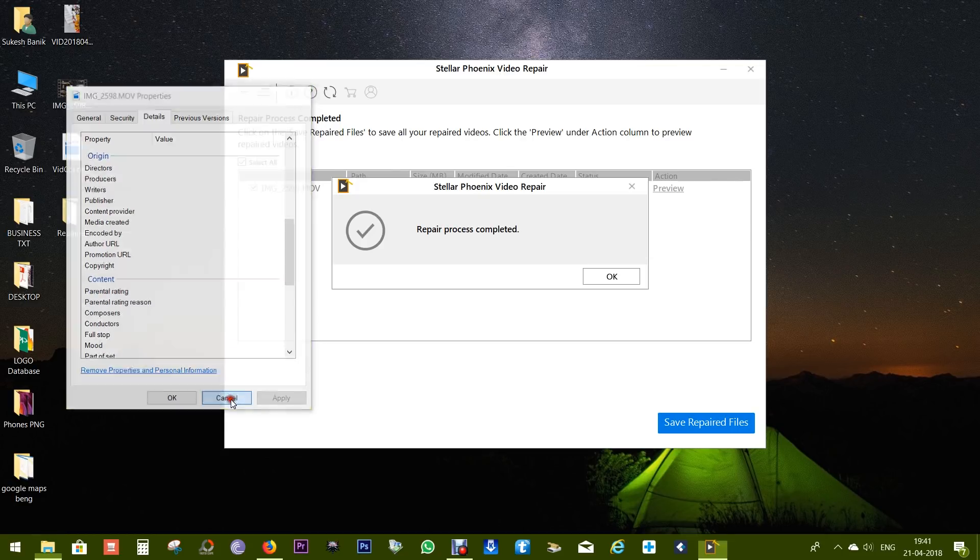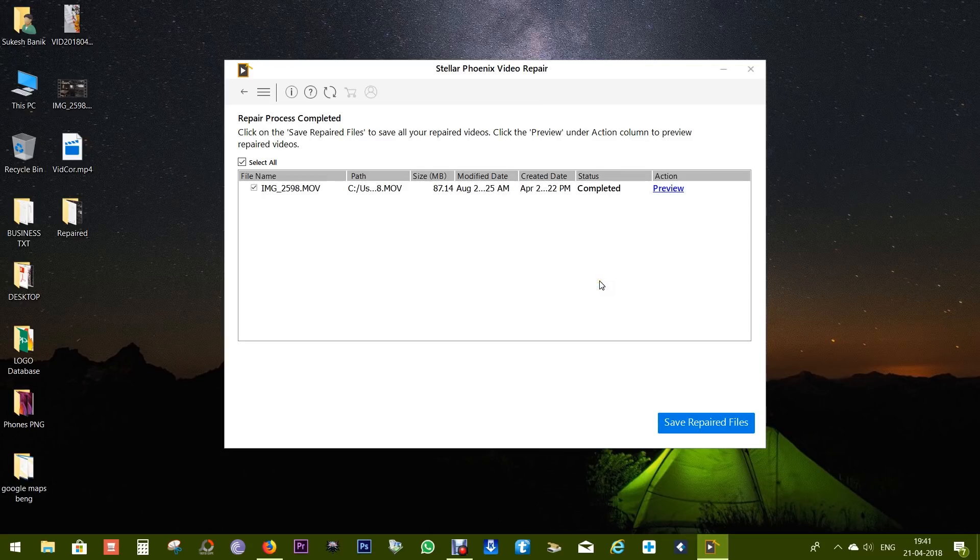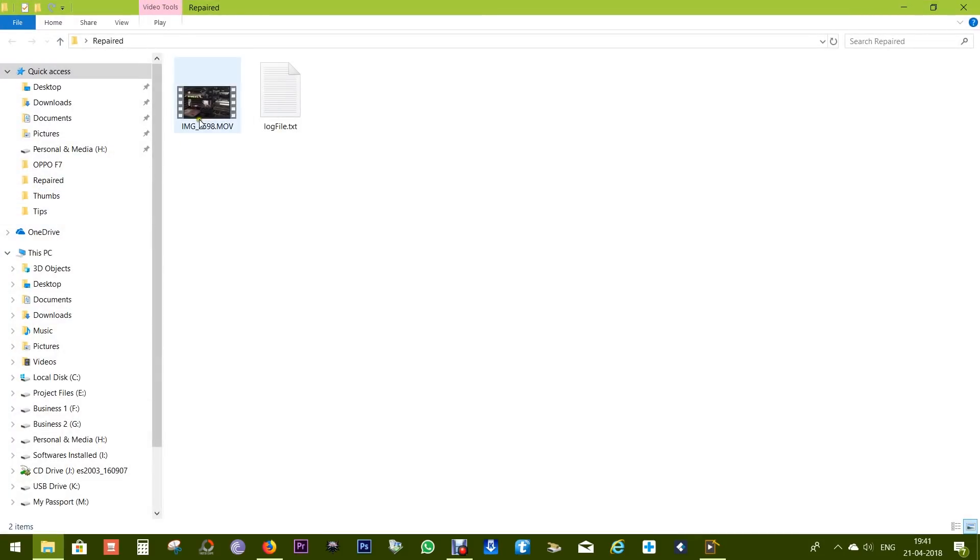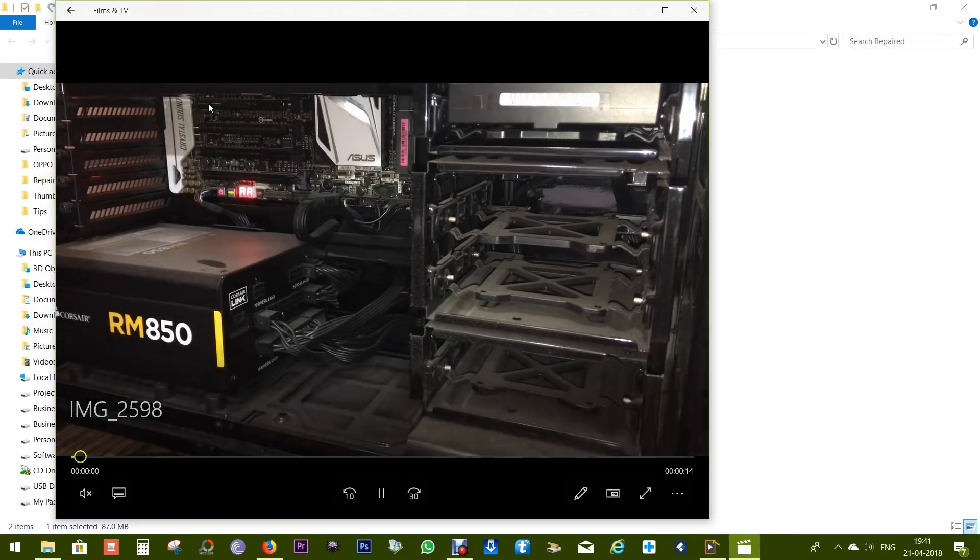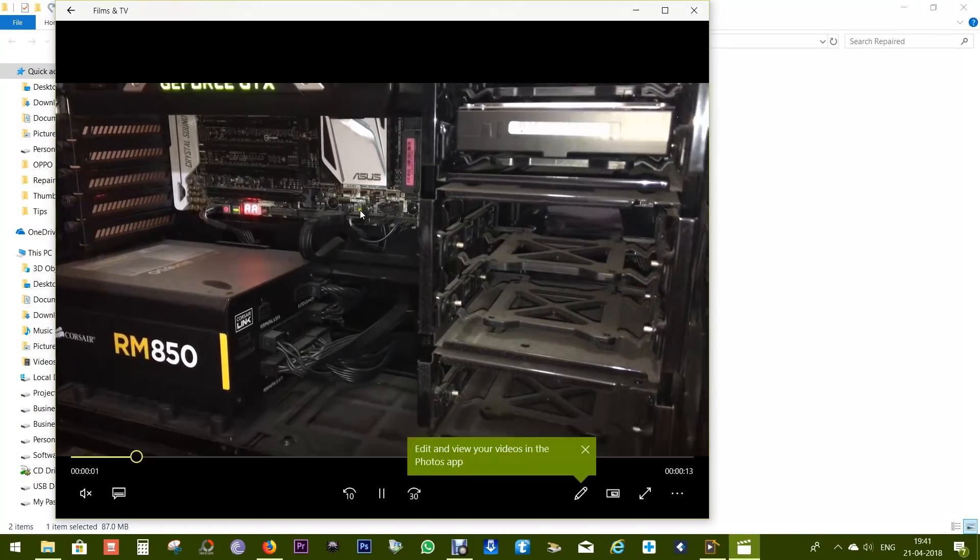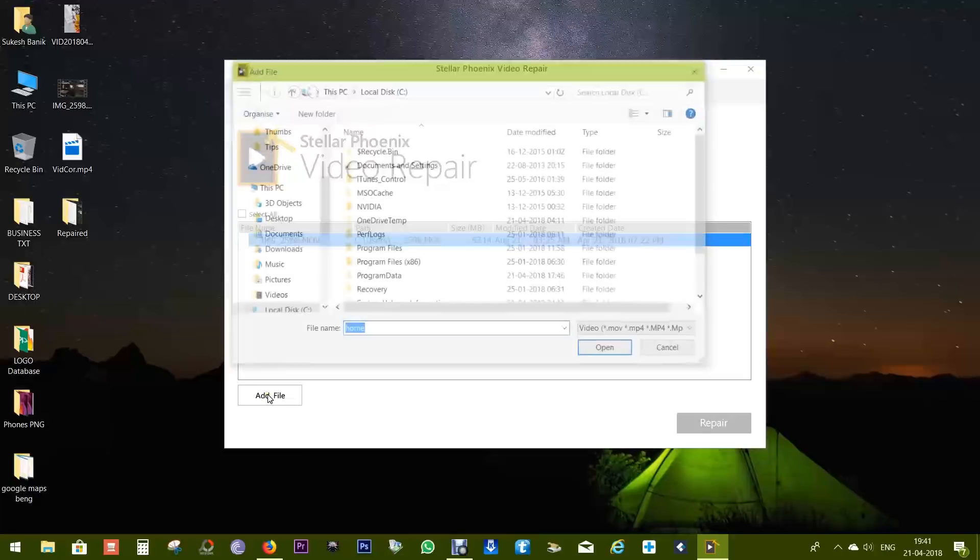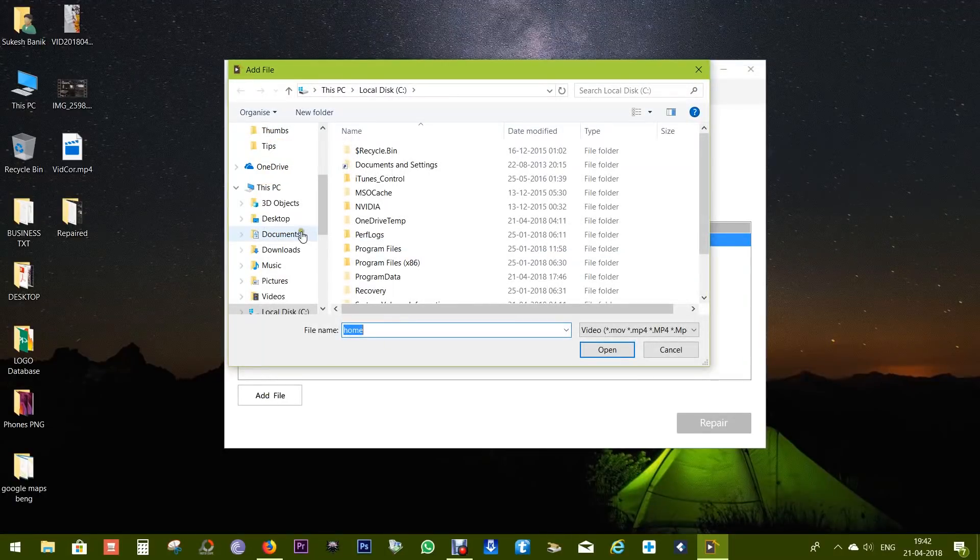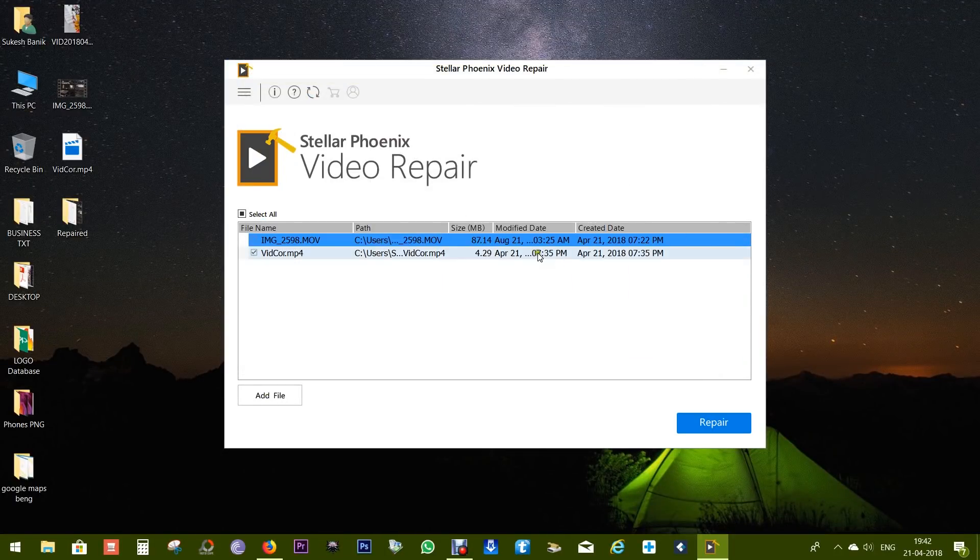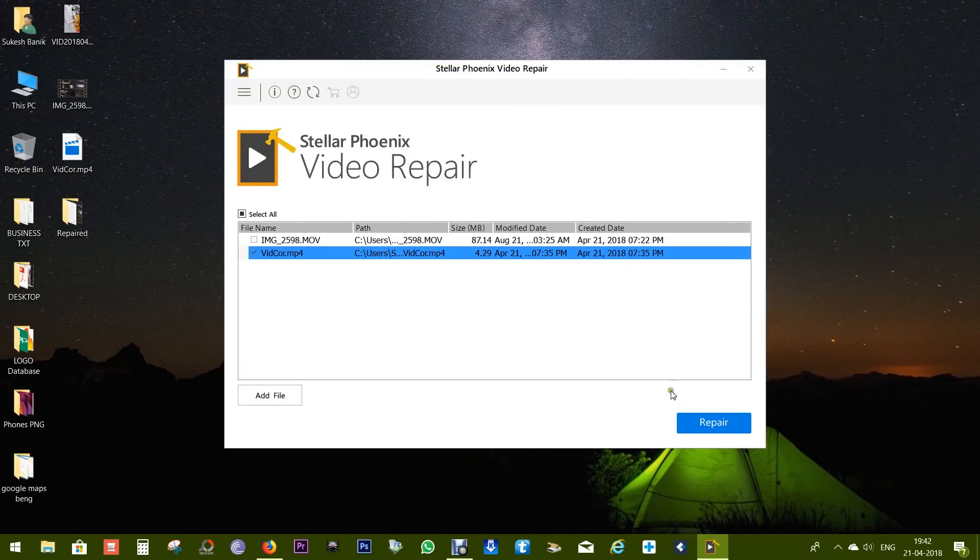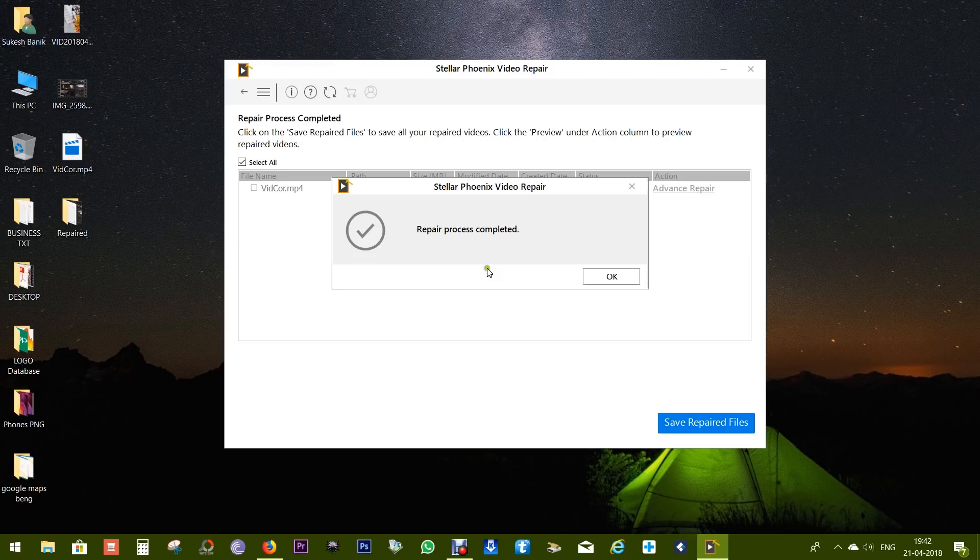The video that is being repaired right now is in 4K resolution, so 4K is supported as well. And the repair process is complete. You can check a preview right from here or open the file from the output folder. There you go. Now let's add a heavily corrupted file and see what happens next. Select the file and click on repair.